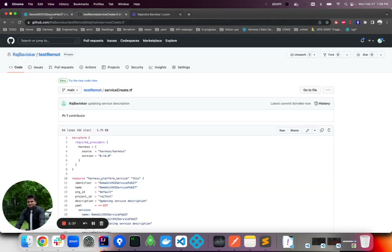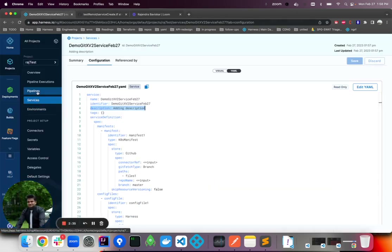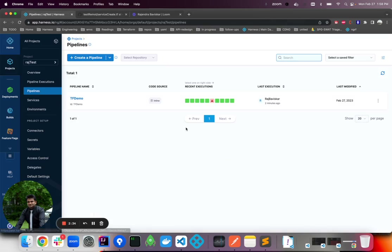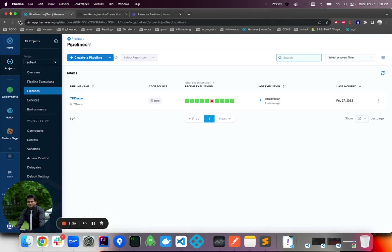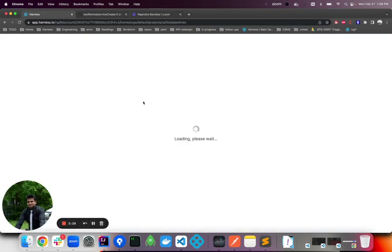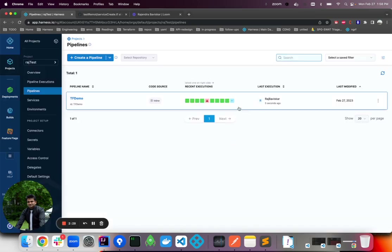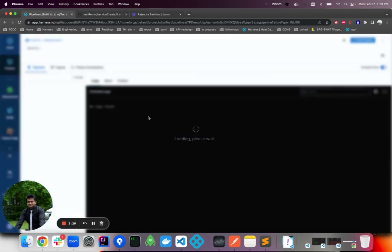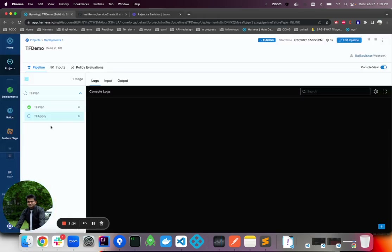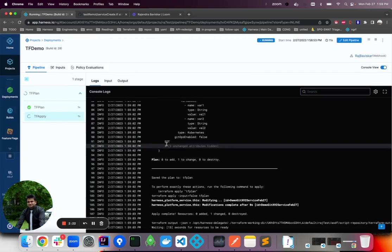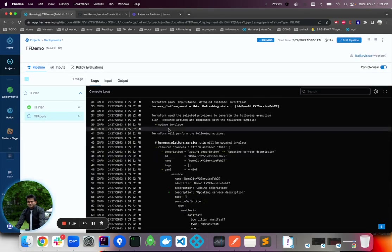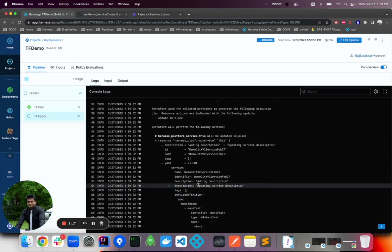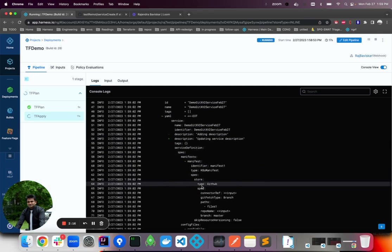If you hit commit, the pipeline should get triggered. You can see there is an execution — the pipeline's plan step is already done. So you can see it's an update in place and the description is changing.